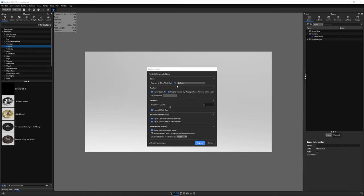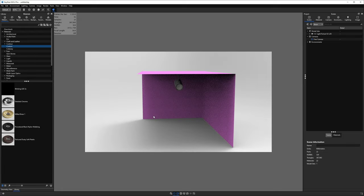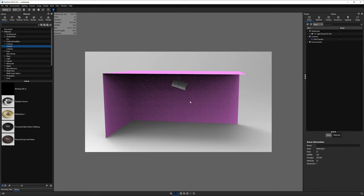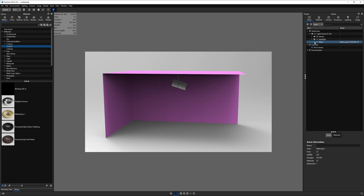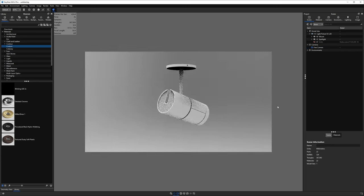Step one is to import the STEP file you downloaded from the FileVault. We'll take the default import settings, although I've set the tessellation quality up to 0.3. We should see a lighting fixture with some pink walls. Let's go to the scene tree, expand the model, and hide the walls for now — we'll come back to that in a bit. Here's our lighting fixture.